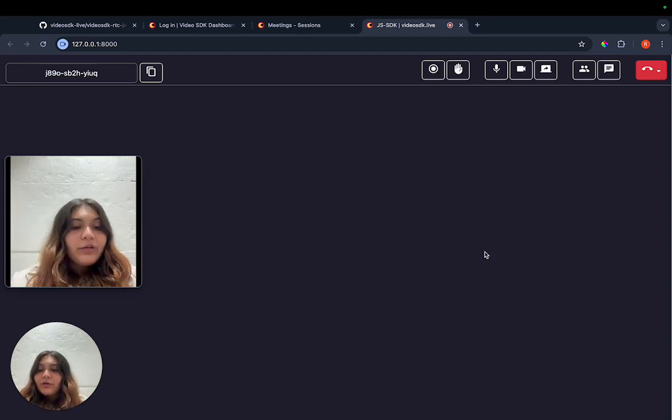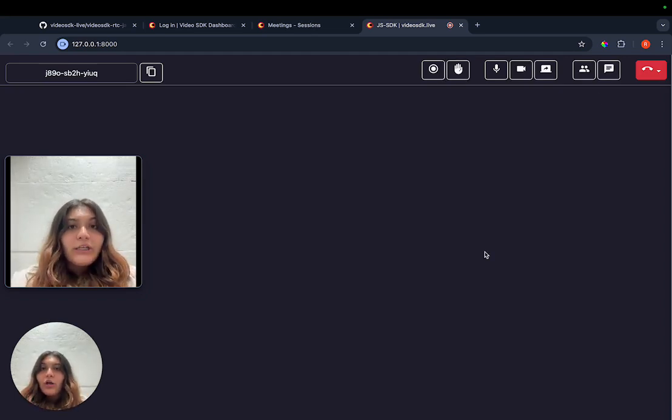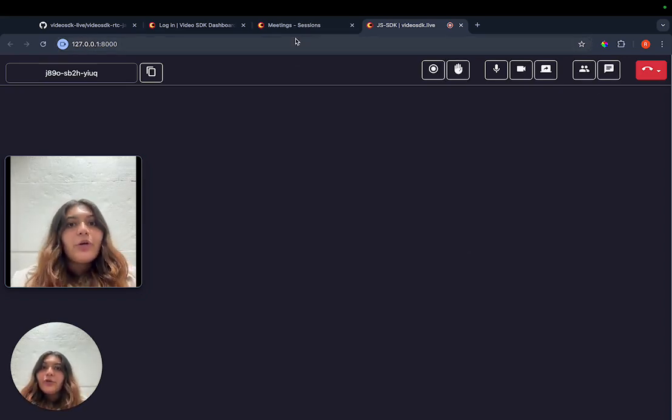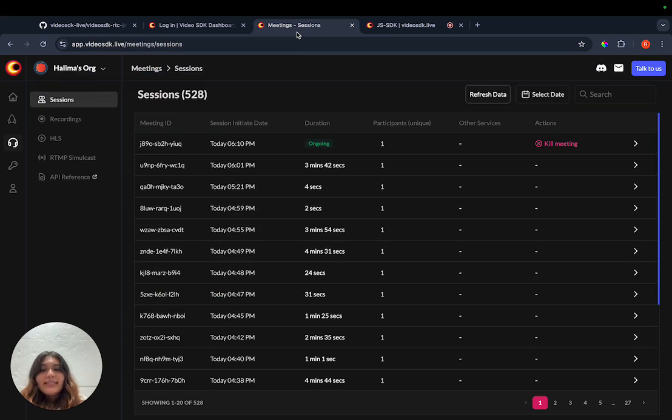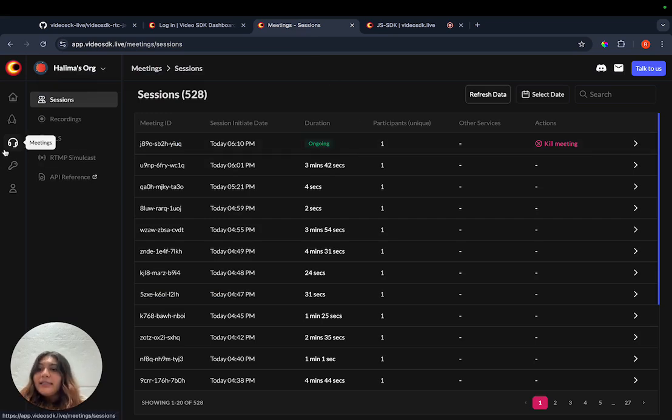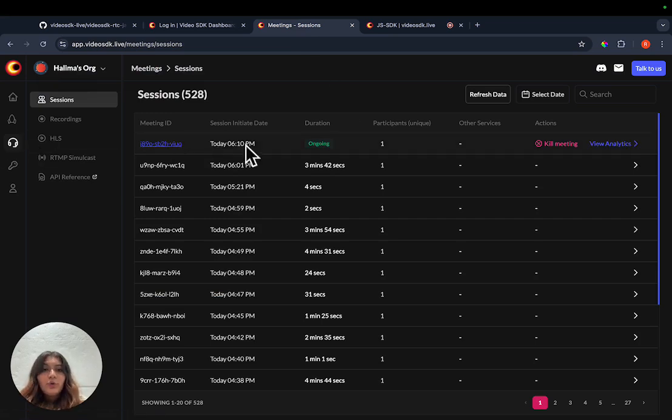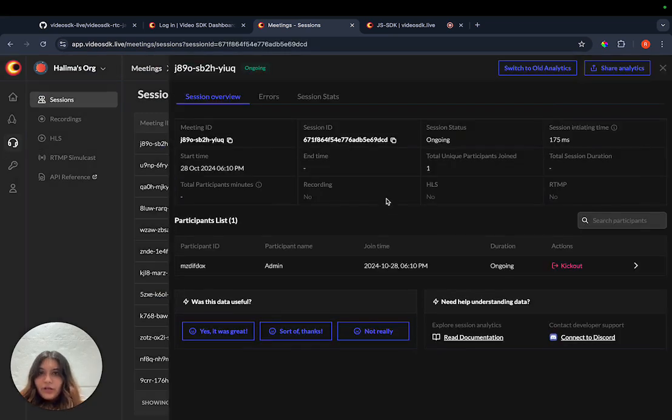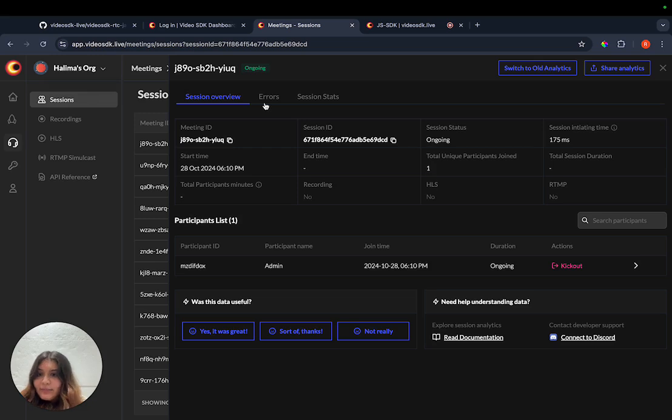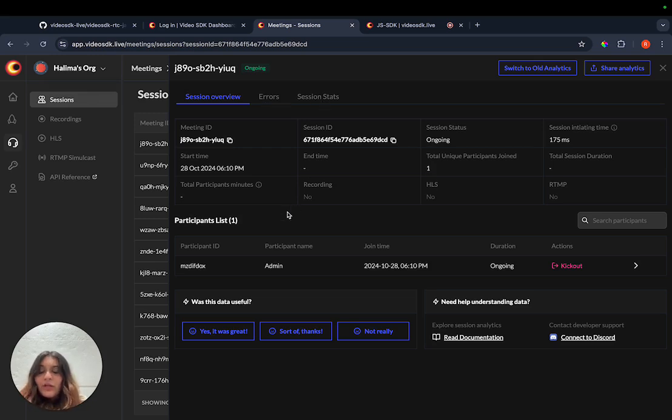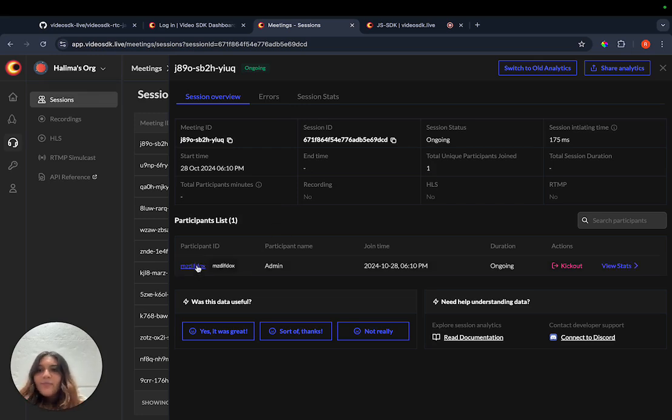If you want to get more insights into this session or debug it, you can go to Video SDK's dashboard and under the meeting section, you will find the ongoing session. From here, you can get an entire session overview, any errors that might have occurred during the session or all the session stats. You also have the option to get details about all the participants present in the meeting.